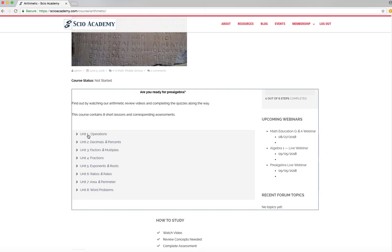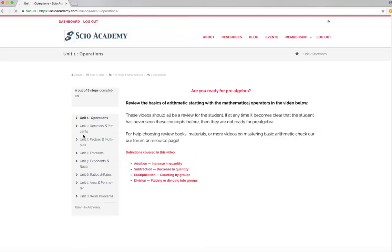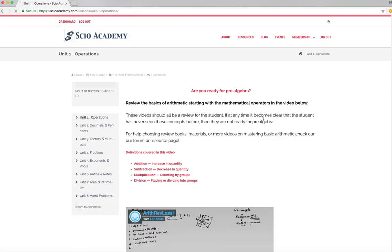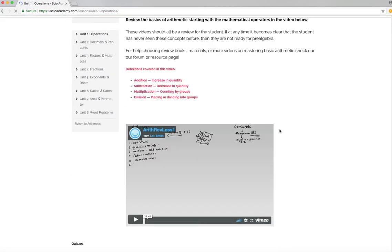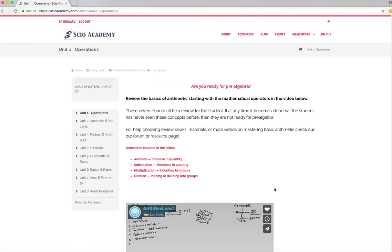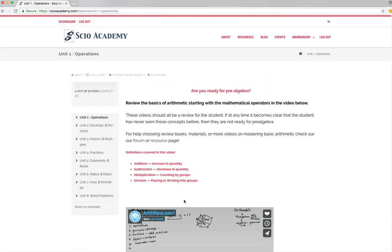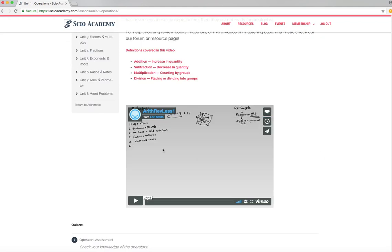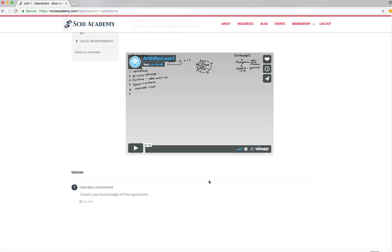This course is basic arithmetic. It's a review. It's meant to be a review. And what it is, is eight lessons that you or your student or whoever's taking the course would actually join. They would watch the video. Each video is about 30 minutes. You can see this is 37 minutes long. The definitions covered in the video are up at the top. So you can look at those definitions and go, yep, I know those definitions. Watch the video. And when you're done, you can take an assessment, a quiz to check your knowledge of the information covered in the video.